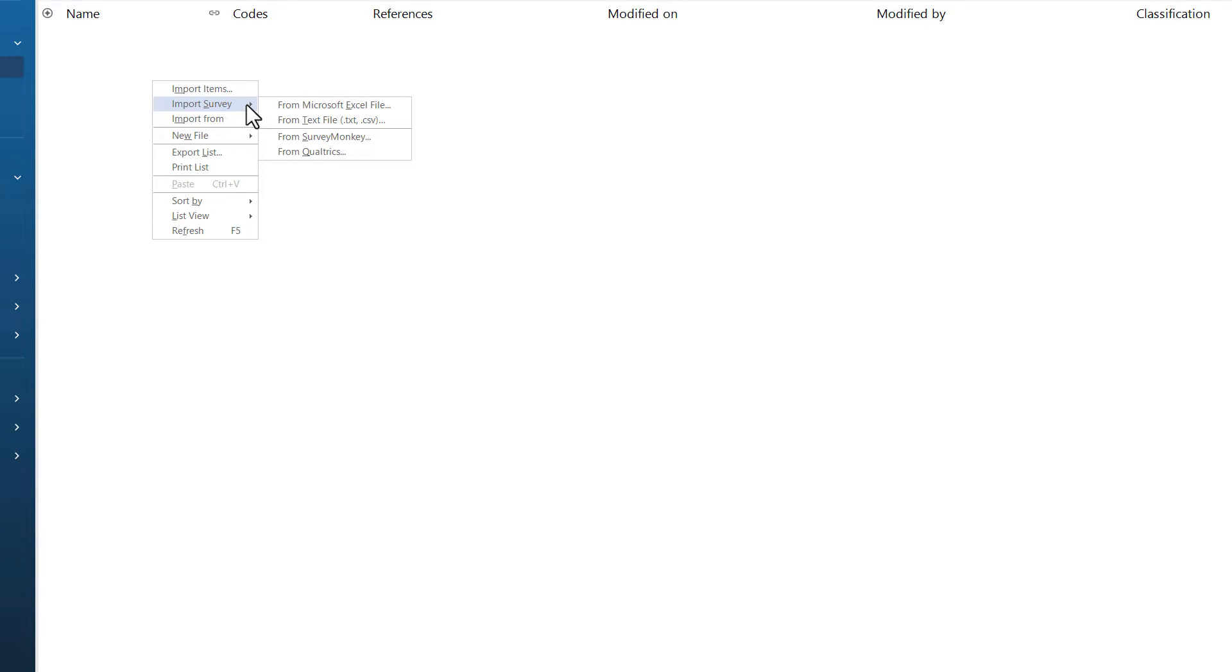You can see there are direct import options for SurveyMonkey and Qualtrics. If you are using one of these tools, you can follow these dialog boxes to import your data.